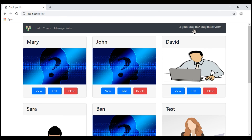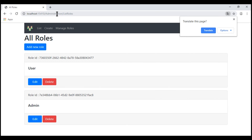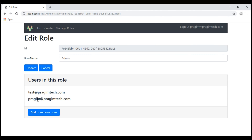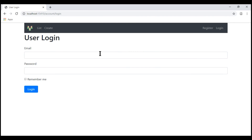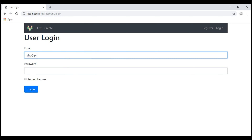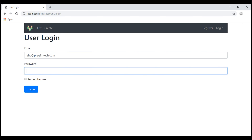At the moment, I'm logged in using the username prajim@prajimtech.com, and this user is in the admin role, so we see the navigation menu item 'Manage Roles'. To confirm, let's click on 'Manage Roles' — it takes us to /administration/listroles. Let's edit the admin role. Notice the user prajim@prajimtech.com is in this admin role, but abc@prajimtech.com is not. So let's log out and log back in using abc@prajimtech.com — this user is not in the admin role, so when we log in, we should not see the 'Manage Roles' navigation menu item.